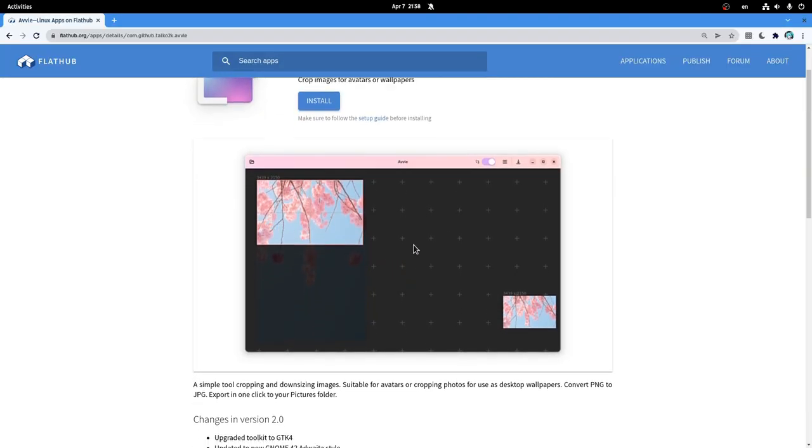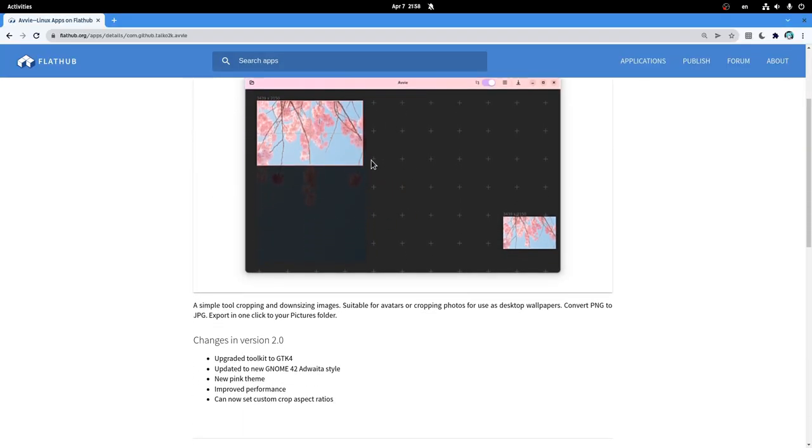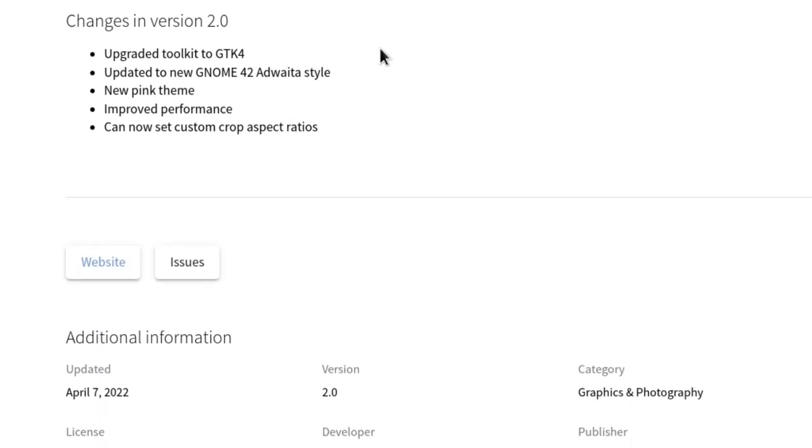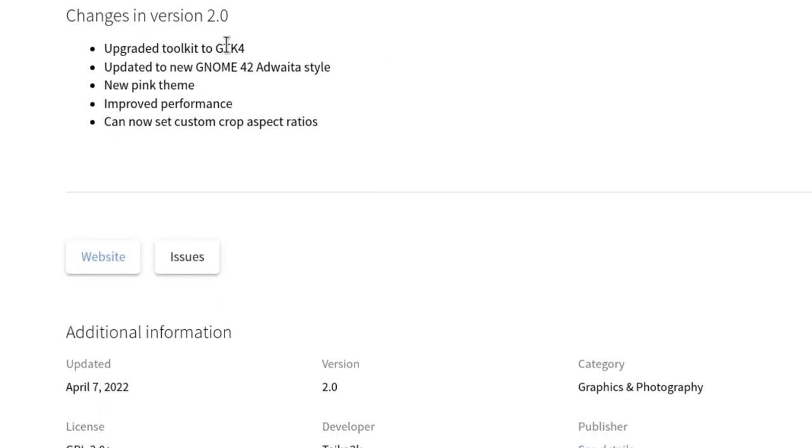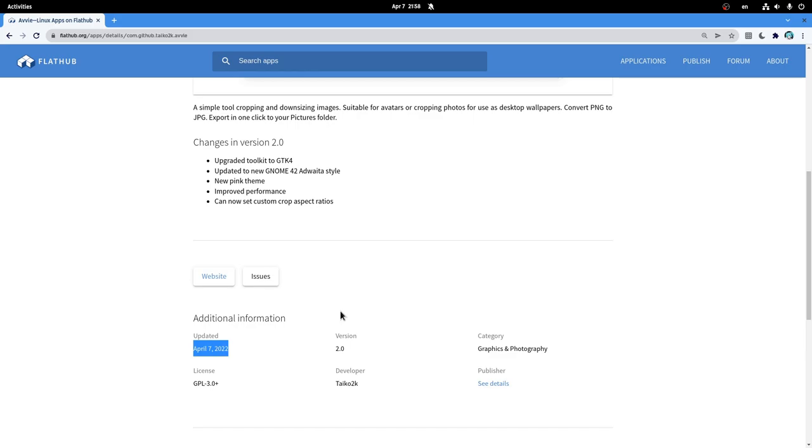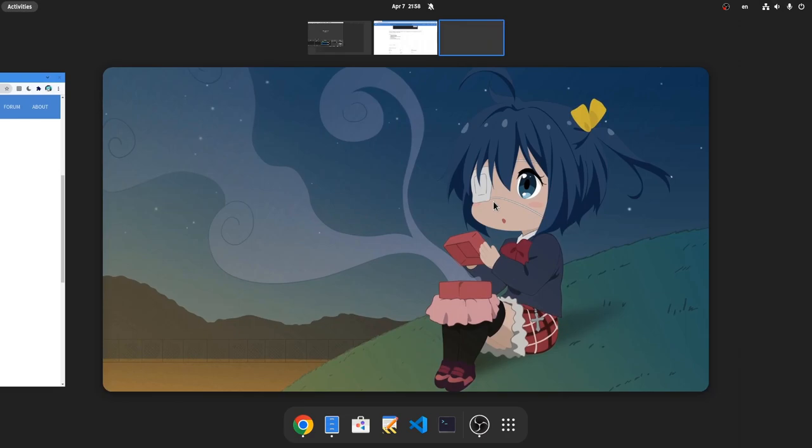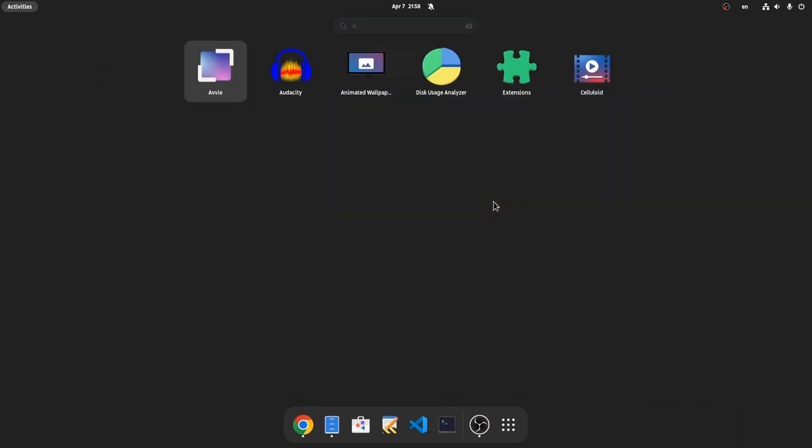So the app still looks pretty, but most importantly it got an update to GTK4, and that actually happened today. By the way, Abii's main purpose is to create avatars out of images, and it is written in Python if you want to know.